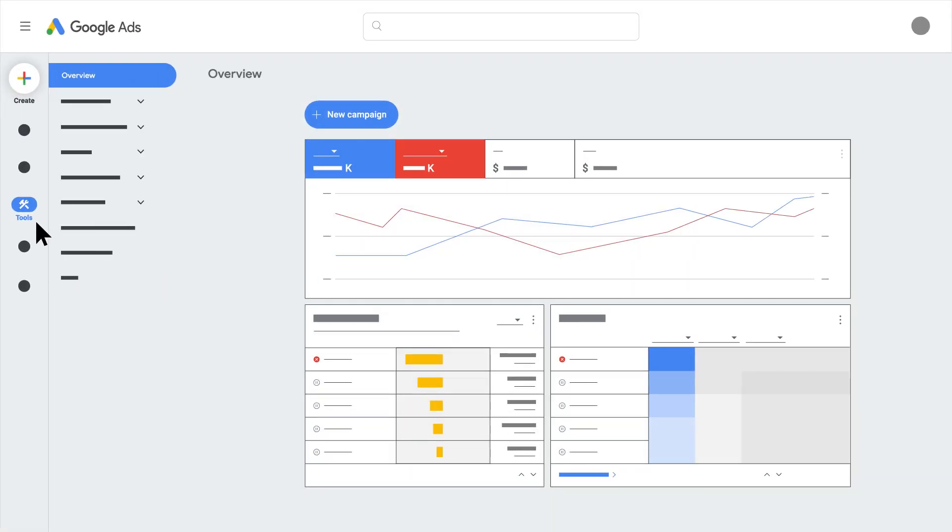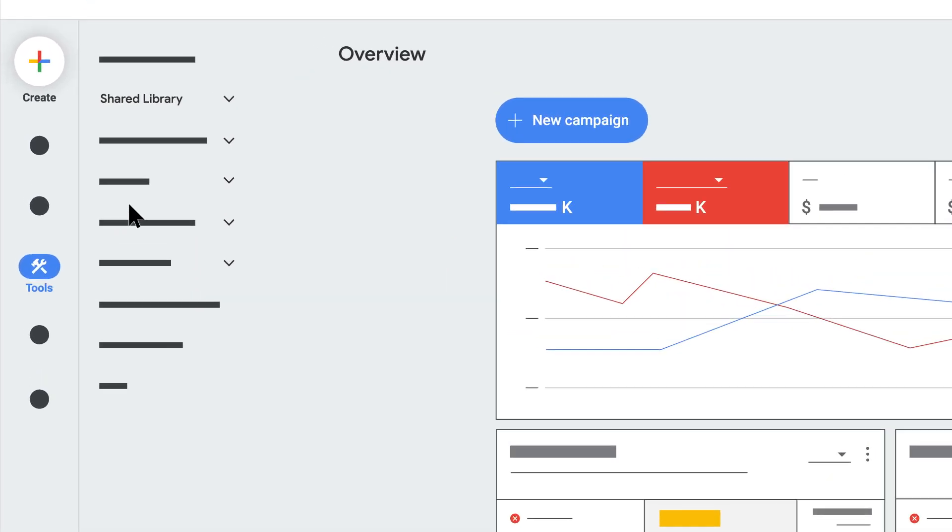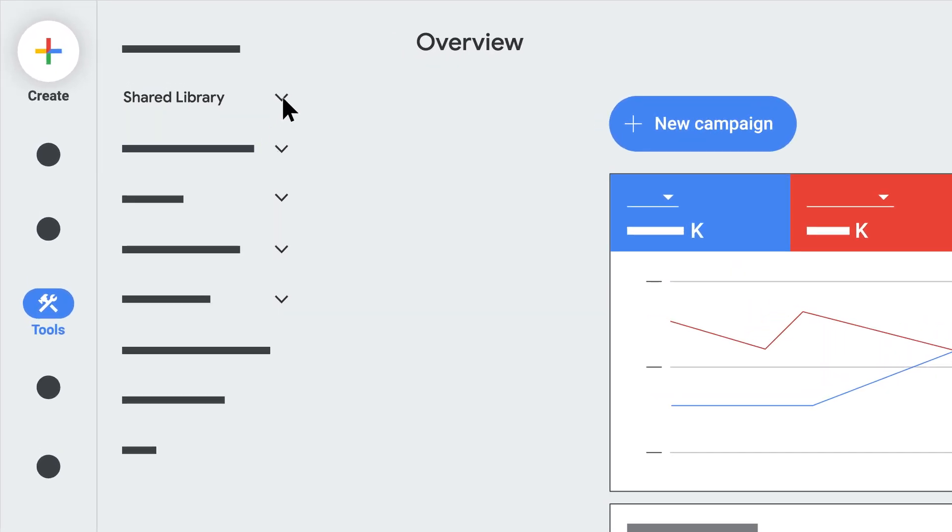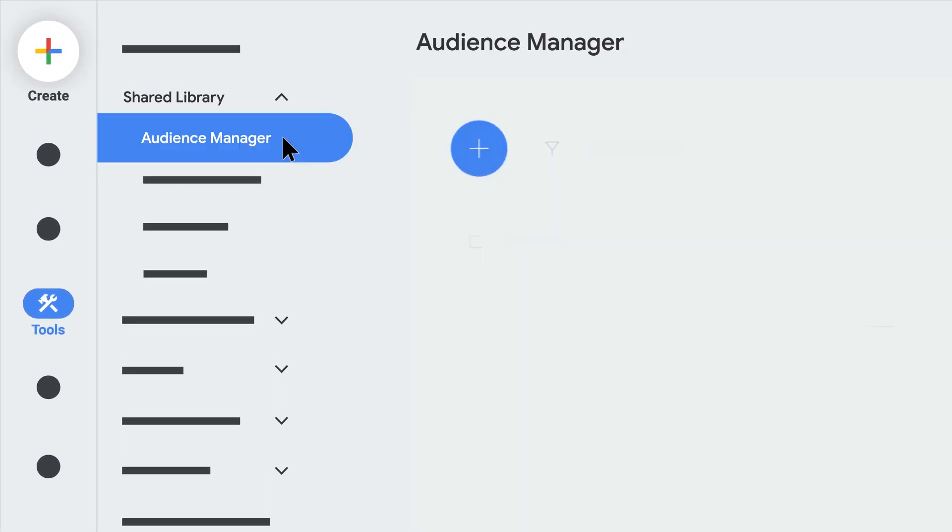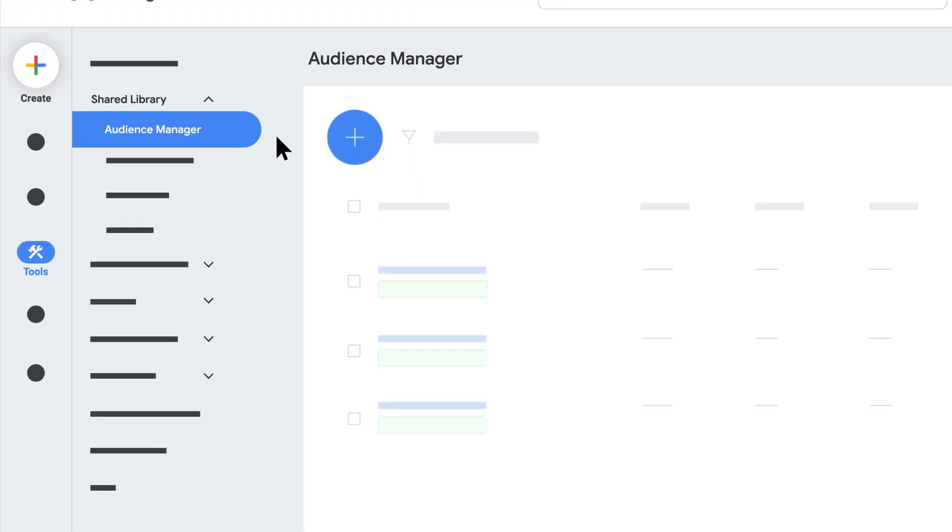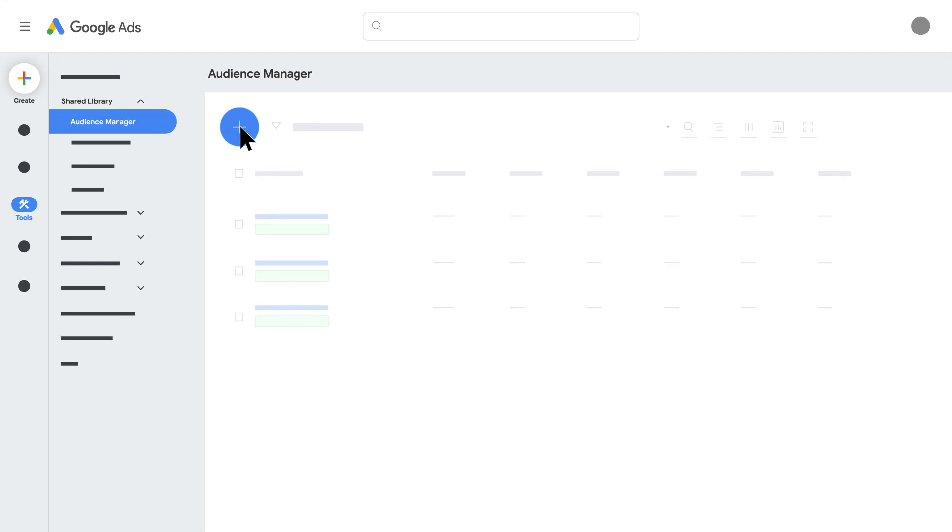First, click the Tools icon, click Shared Library, then click Audience Manager. Click the plus button to add an audience segment.